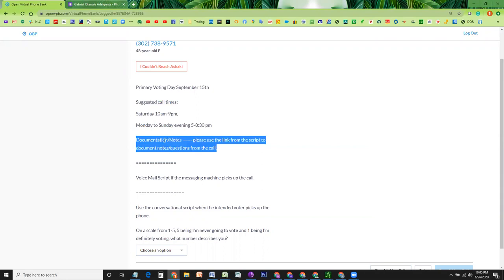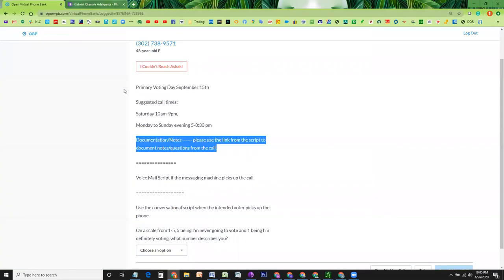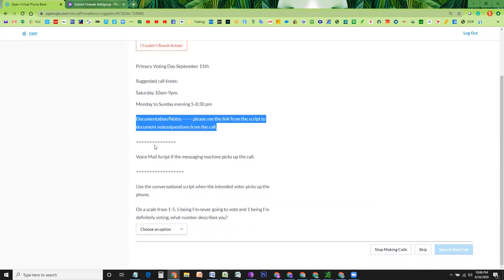And any documentation and notes, as I already informed you, use that link from the email, from the documentation script to document anything.